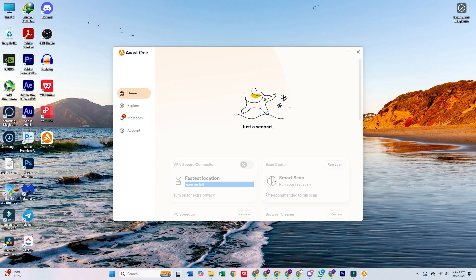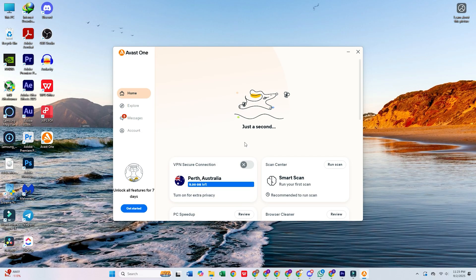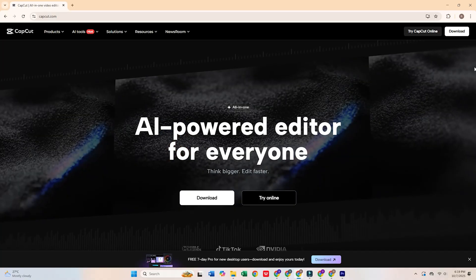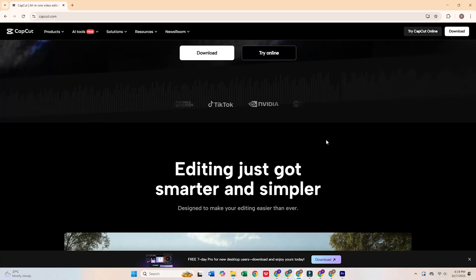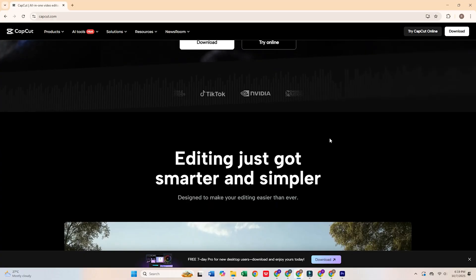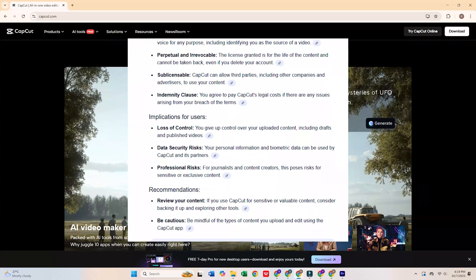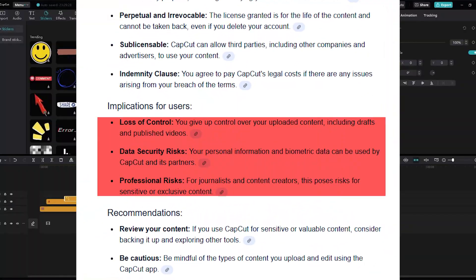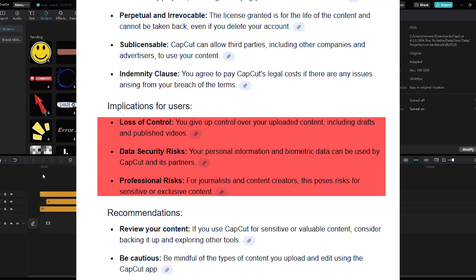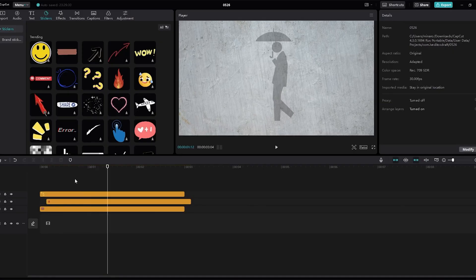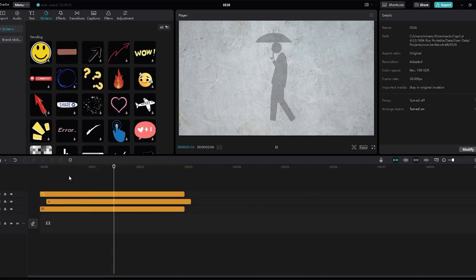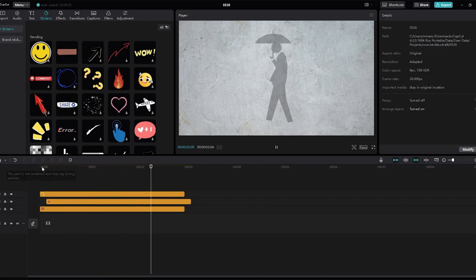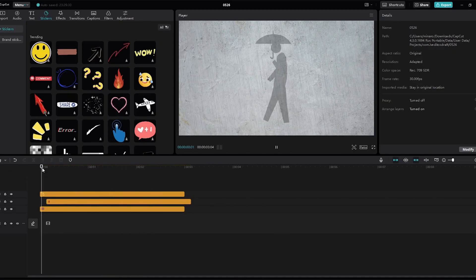If you're into video editing, you've probably heard of CapCut, but it's not without major red flags. The new terms of service allow CapCut to claim full rights to your videos, voice, and everything you create on their platform. They can use your content however they like, without any compensation or permission. And there's no way to revoke it once you upload.